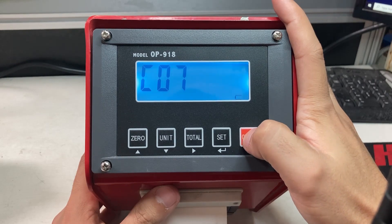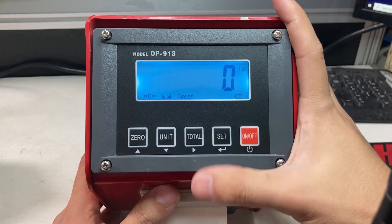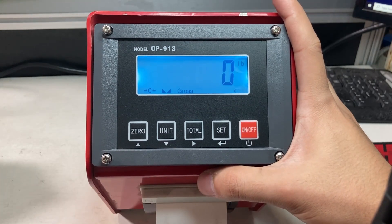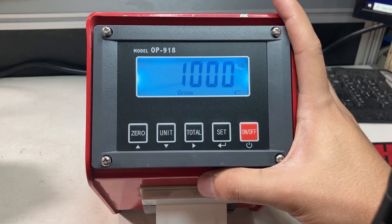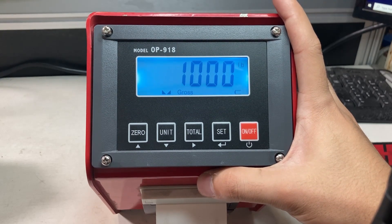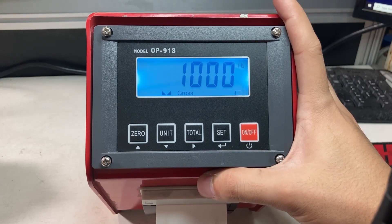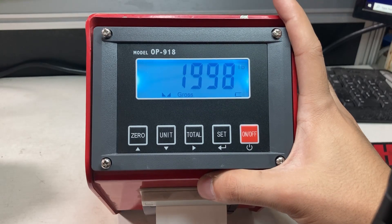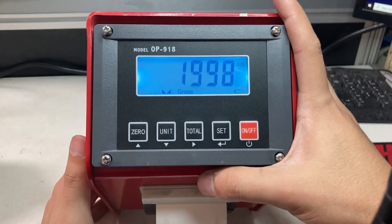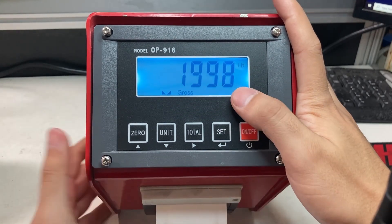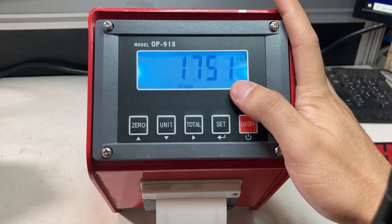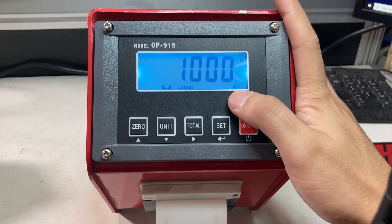If I add another thousand pounds, now it's two thousand. Yep, that's good, within tolerance. That's how I calibrate an OP-918 pallet jack.